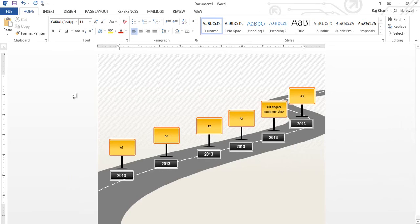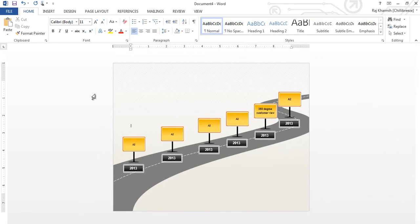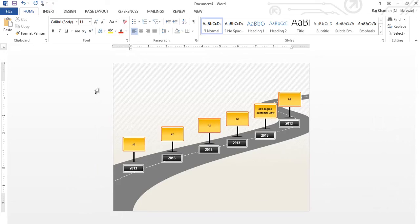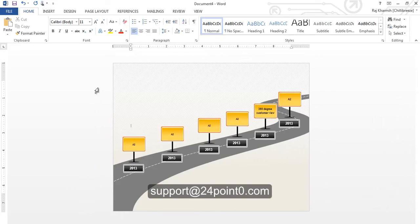So that's how you would move a set of shapes or a set of diagrams from PowerPoint to Word with the background intact. If you have any questions, please feel free to write to us at support at 24.0.com. Thank you.